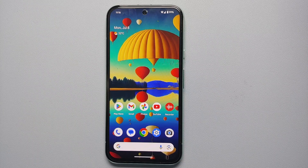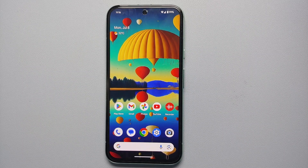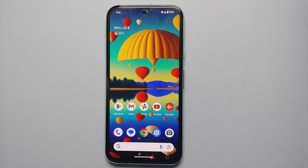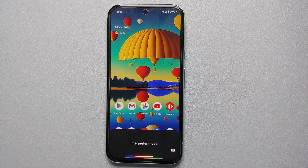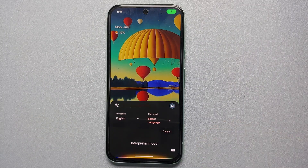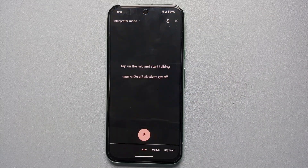Next up, let's say you're visiting another country and you don't know how to speak their language but you'd still like to communicate with your taxi driver or someone local — this is where interpreter mode on your Google Pixel 8a comes in. Do note: interpreter mode only works with Google Assistant currently; Gemini does not support interpreter mode. To invoke it, invoke your Google Assistant and say 'interpreter mode'. Then select the other language — in this case, Hindi — and tap on the mic to start having a natural conversation.